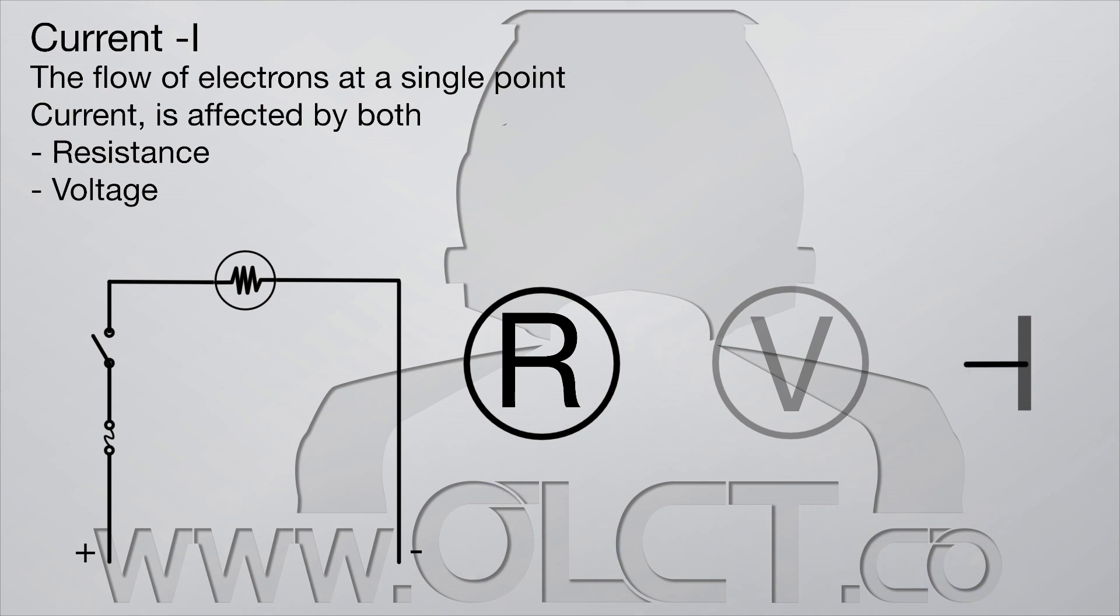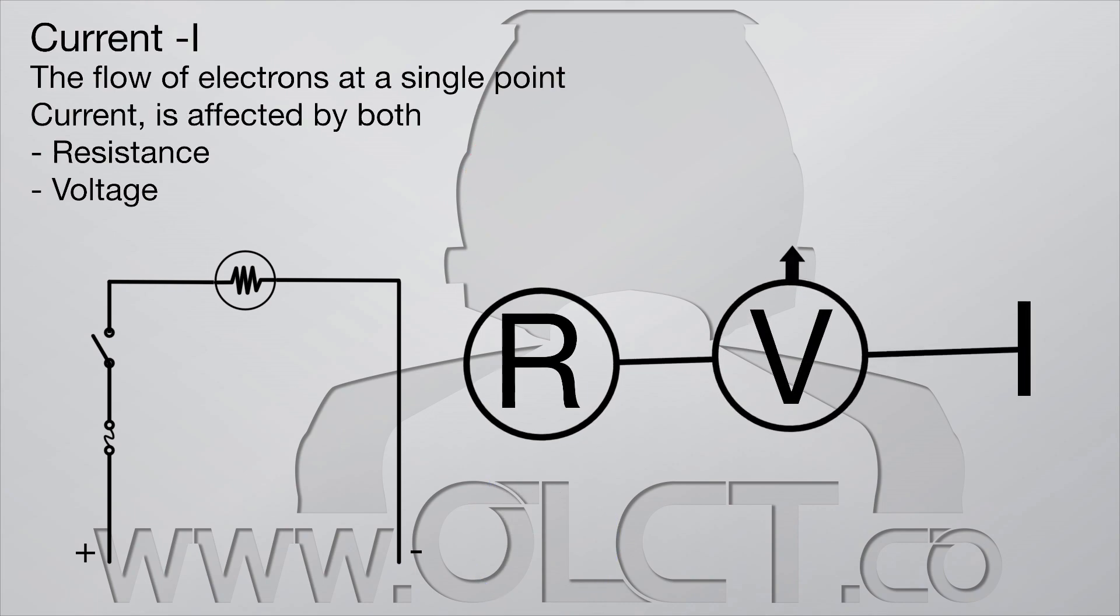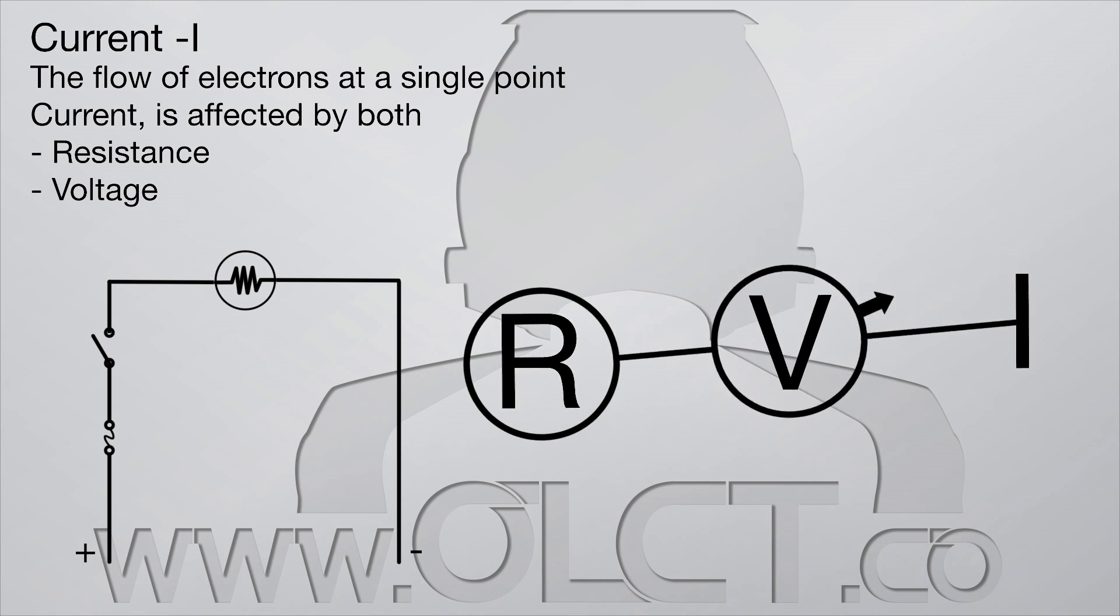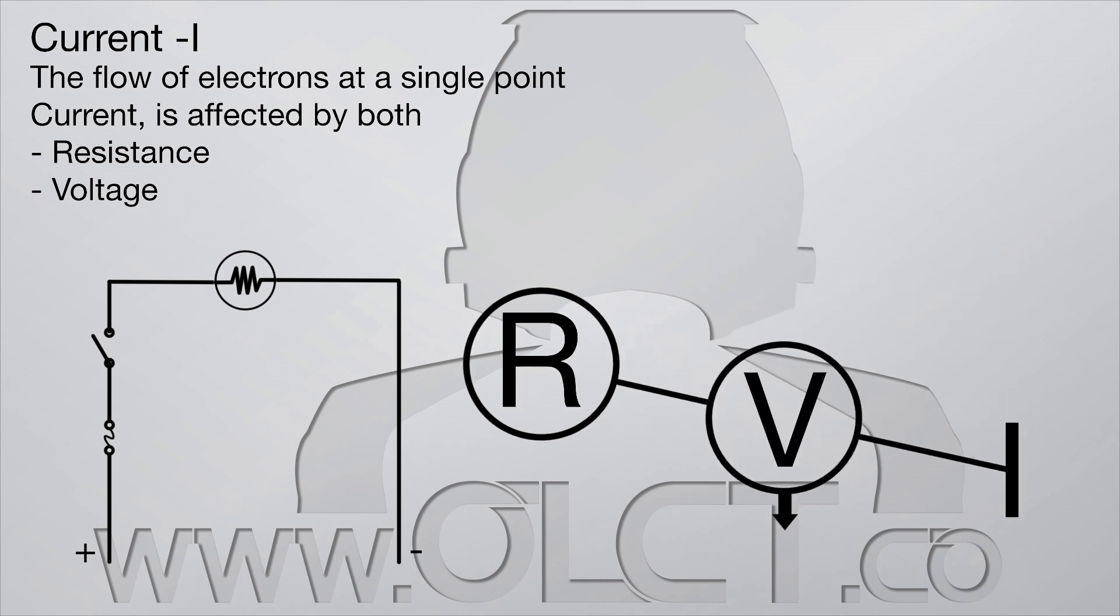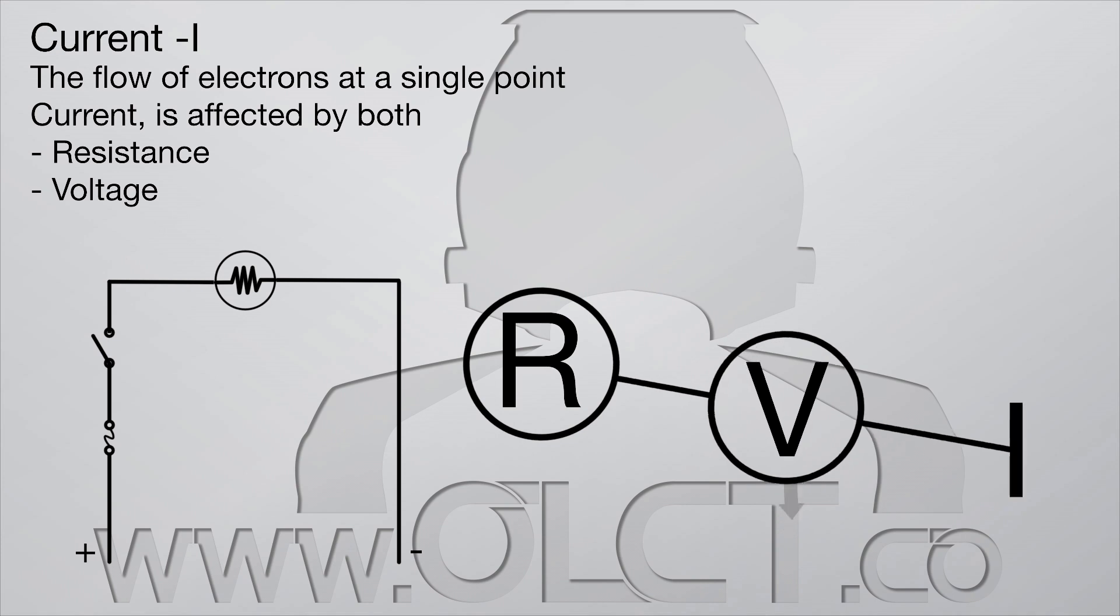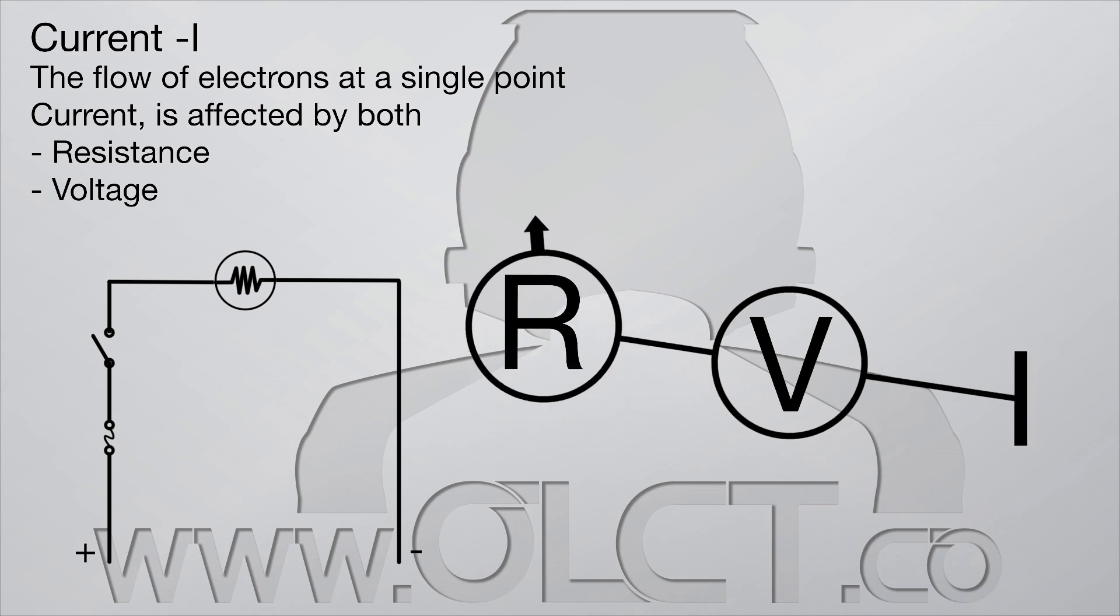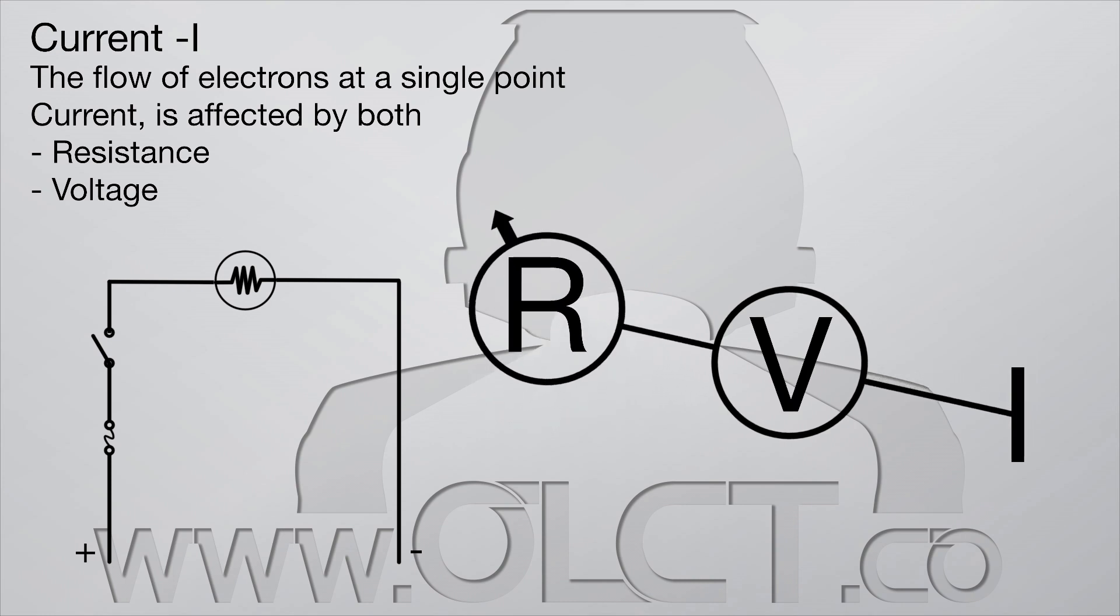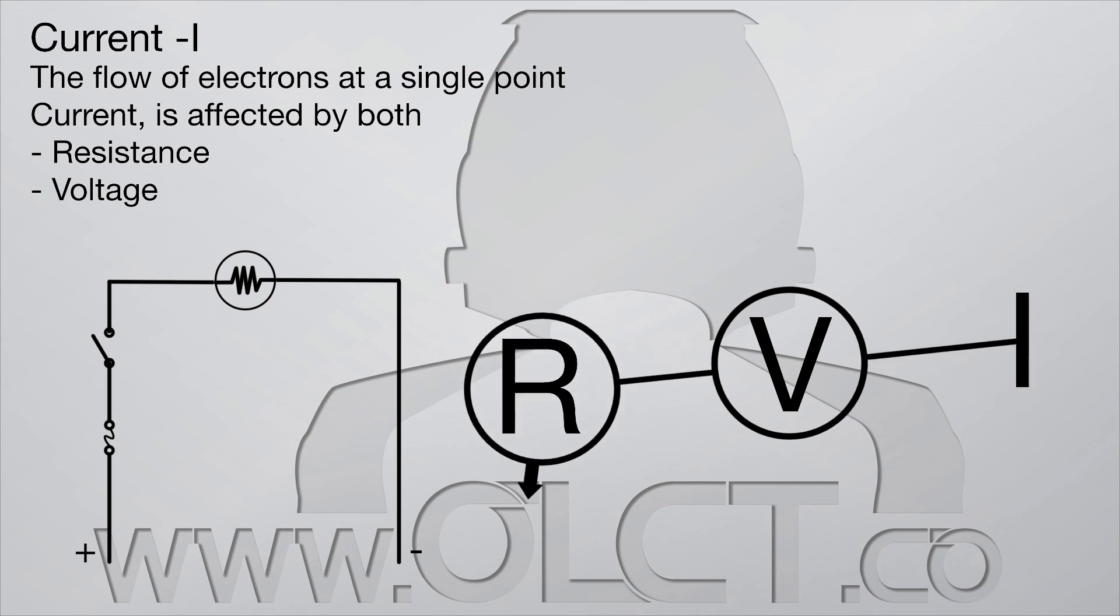Current is affected by both resistance and voltage. As voltage increases, so does current flow, and as voltage decreases, so does current flow. Current flow is inversely affected by resistance. As resistance increases, current flow decreases, and as resistance decreases, current flow increases.